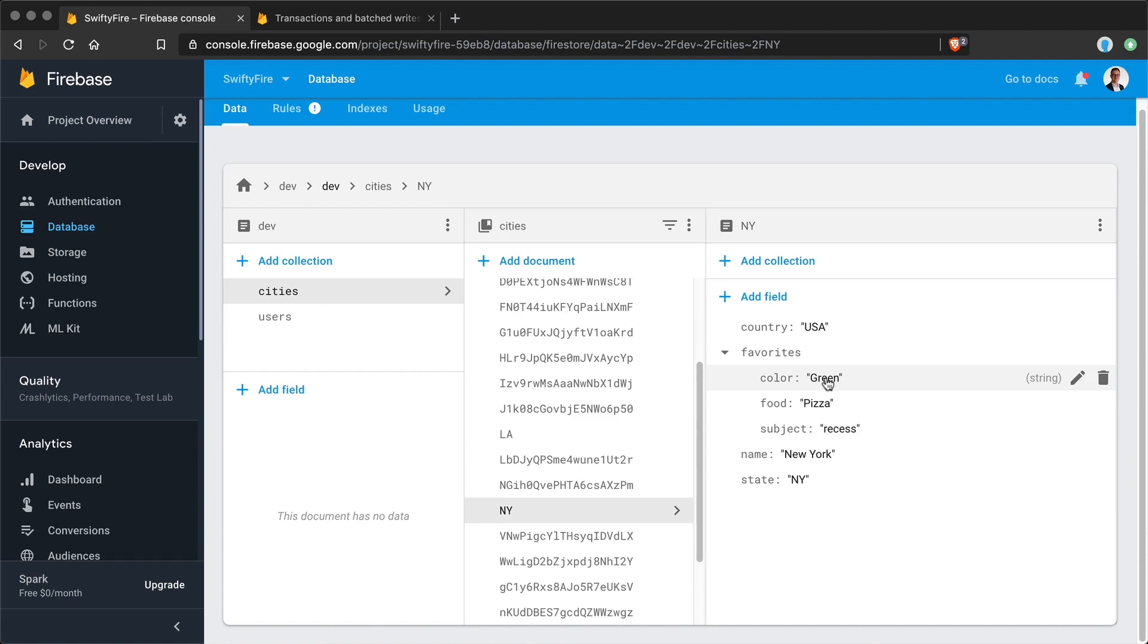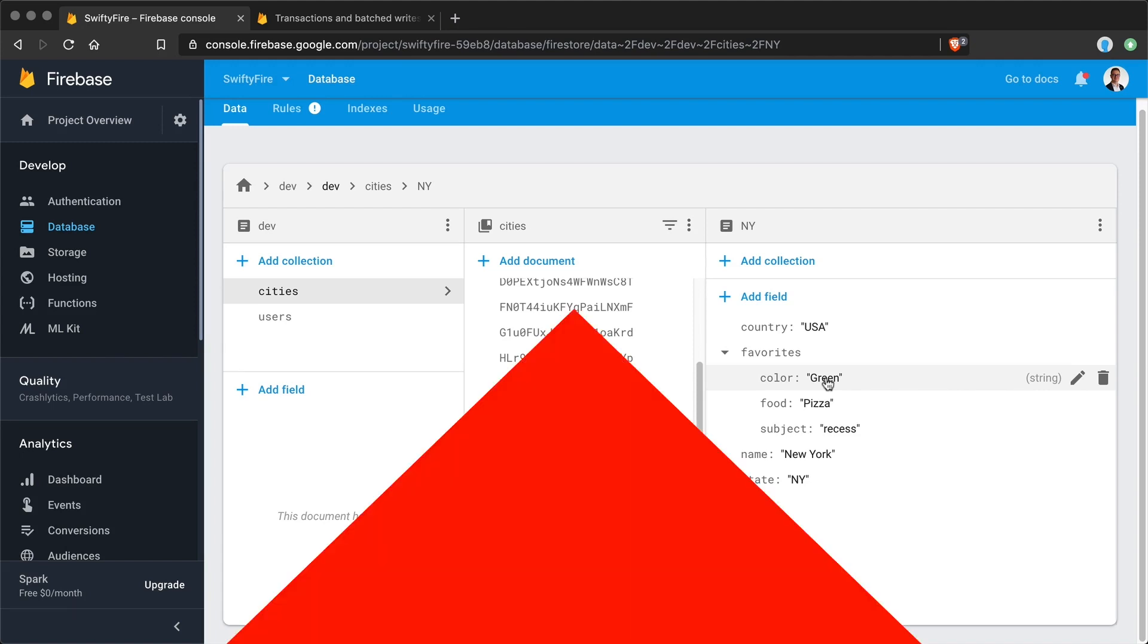And that is basically how simple it is to batch write into cloud firestore. Now there is another way that you can write and it's a more advanced write in cloud firestore and that is transaction. When you want to not just write into the database but first read from the database and then write according to what you have read. But that is a topic for the next video.